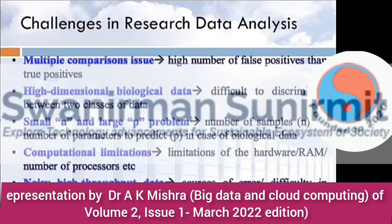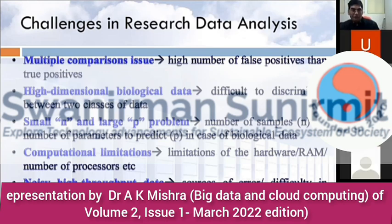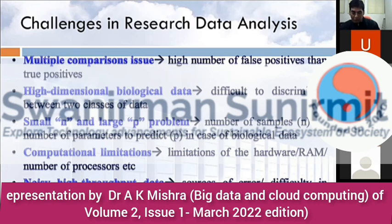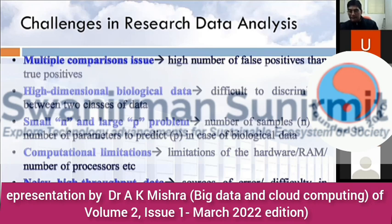In real research data analysis, a very challenging issue is the multiple comparison problem, which is always creating problems. High-dimensional biological data — in agricultural, medical, or environmental science — makes it very difficult to discriminate between two classes of data and to classify that data. In data mining, we face the problem of classifying this type of high-dimensional data. There is also a small-n large-p problem, because the number of samples used in research is very small compared to the number of parameters to predict.